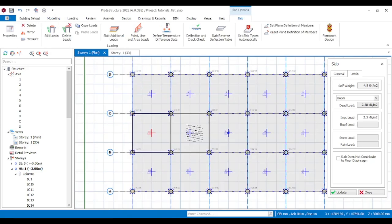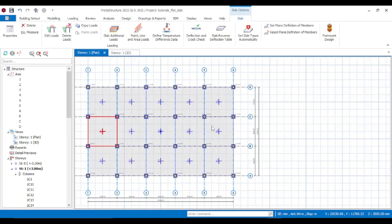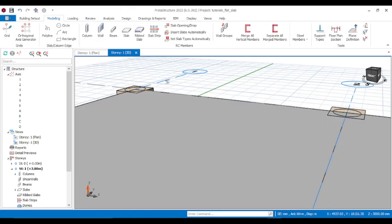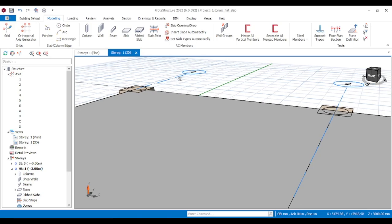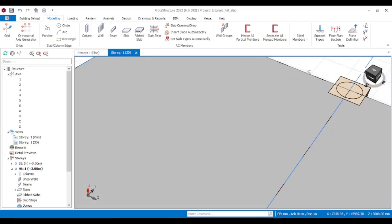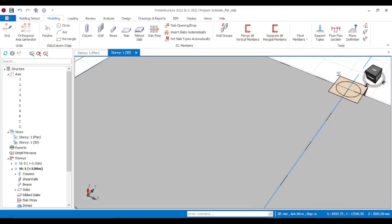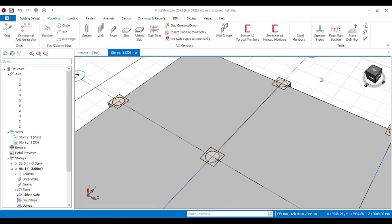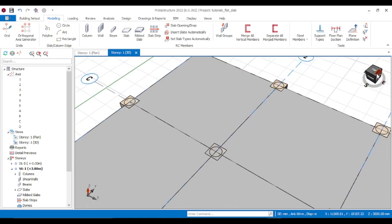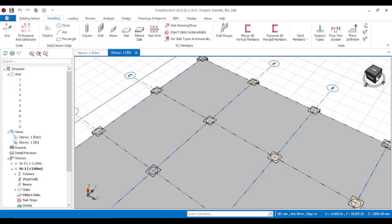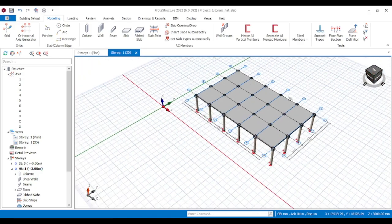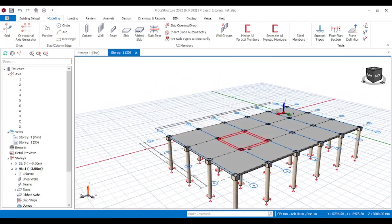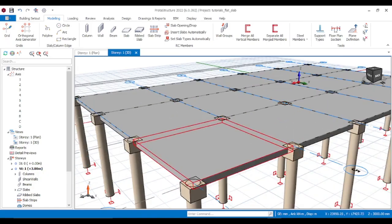That's the flat slab. You can come and check it in 3D to see what we are doing. You can see that flat slabs don't have beams.